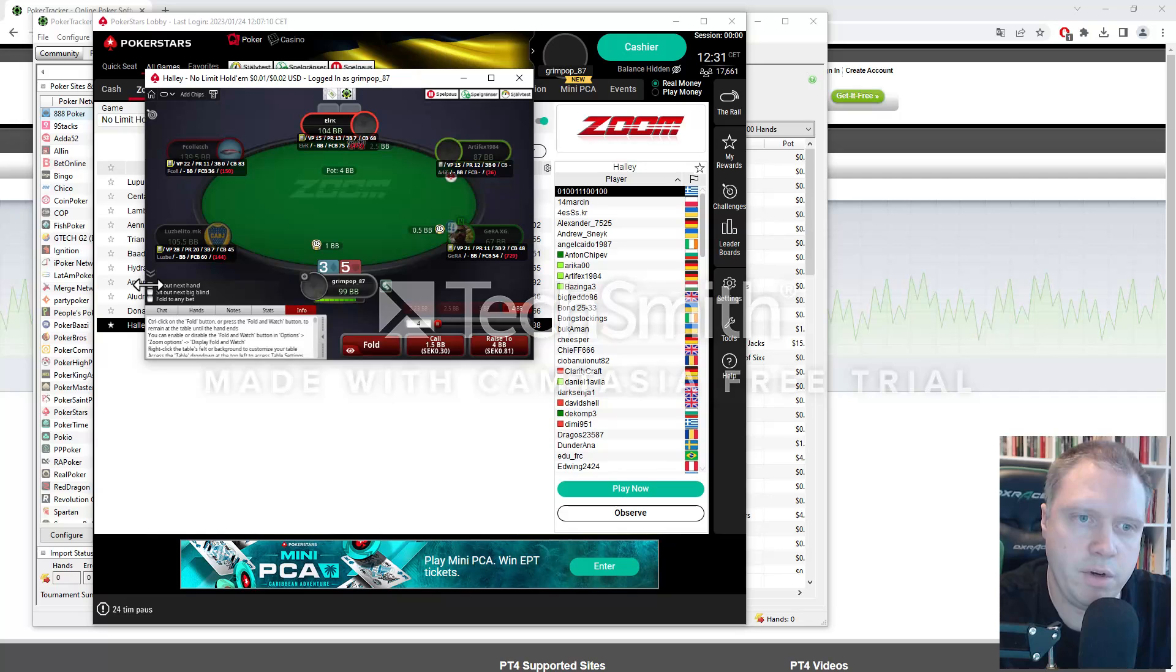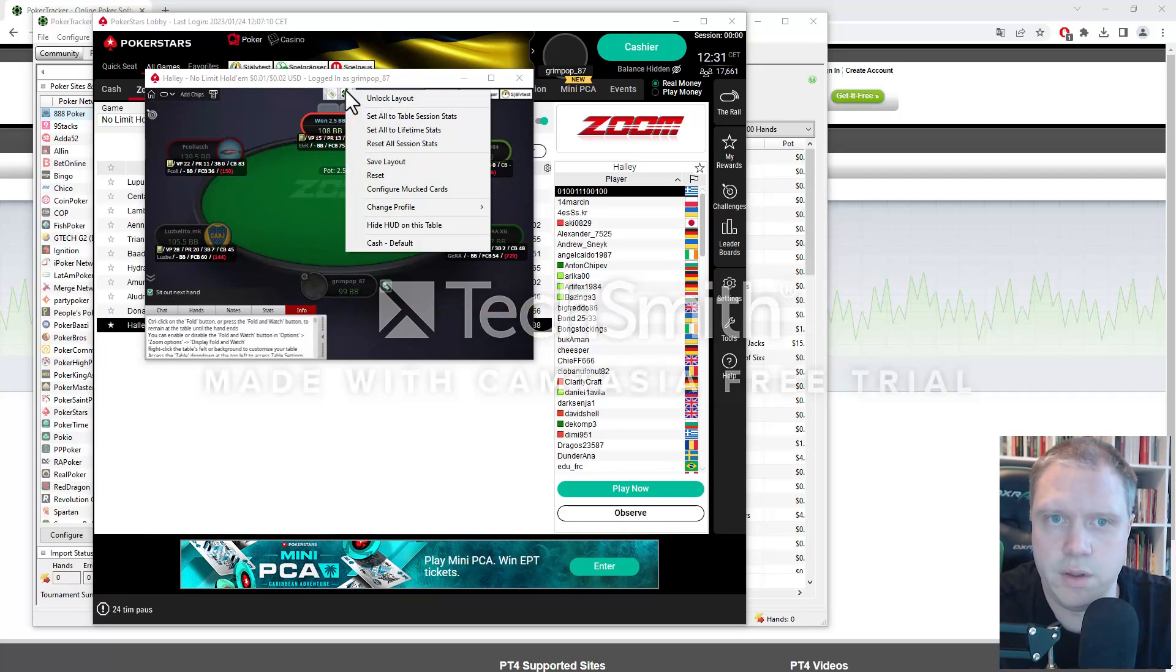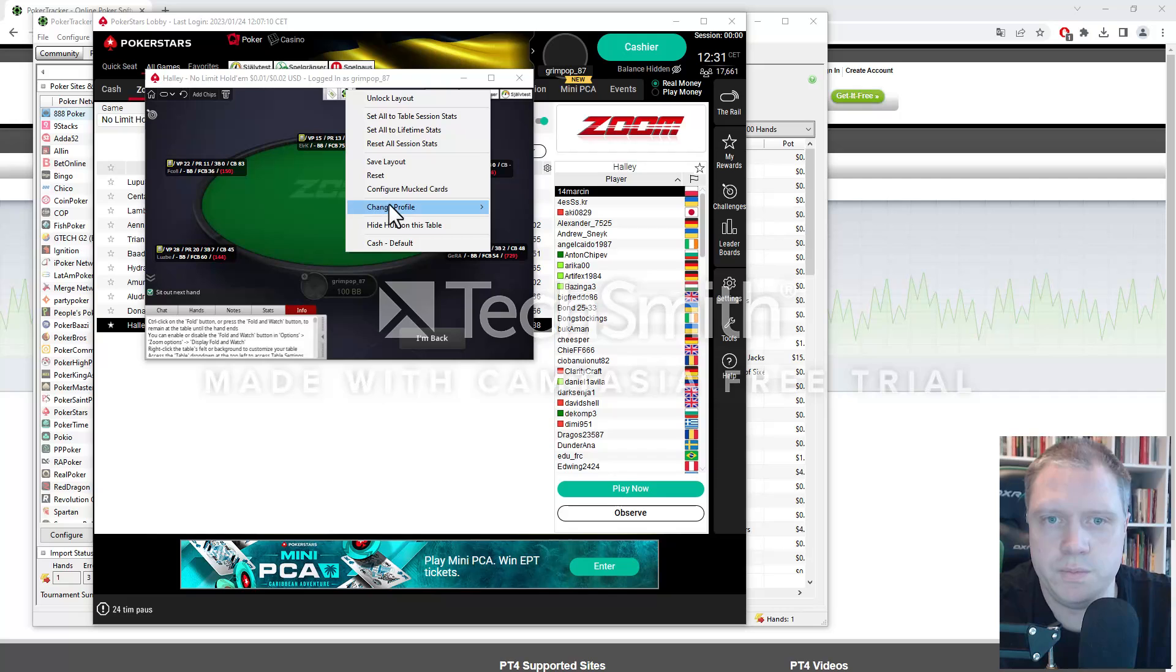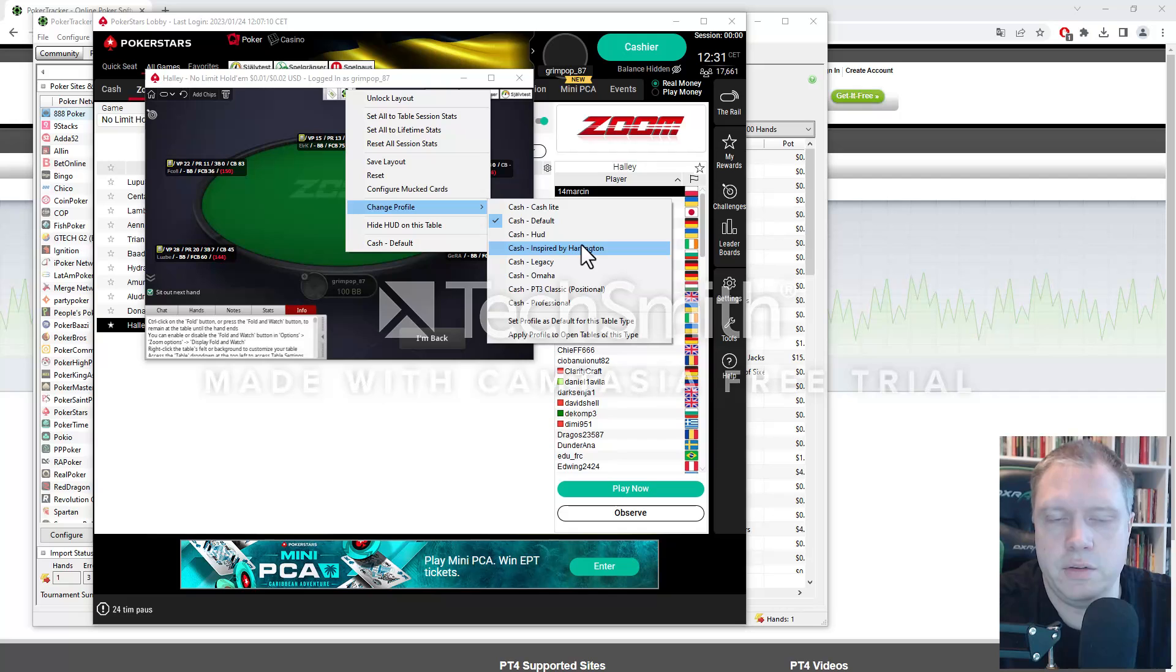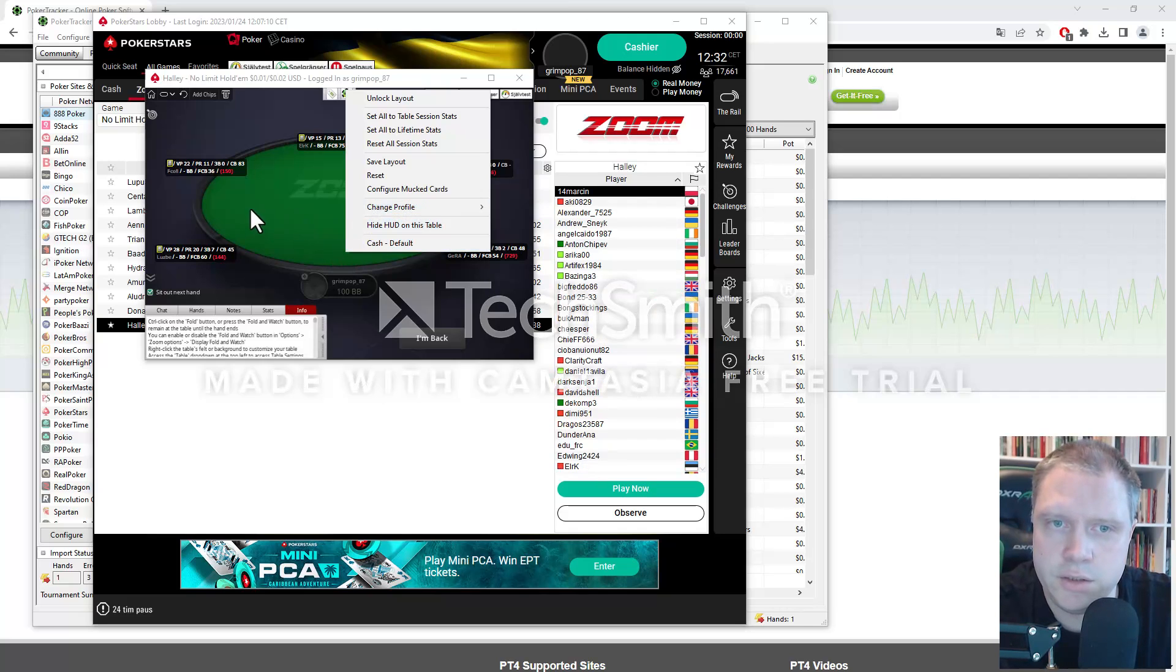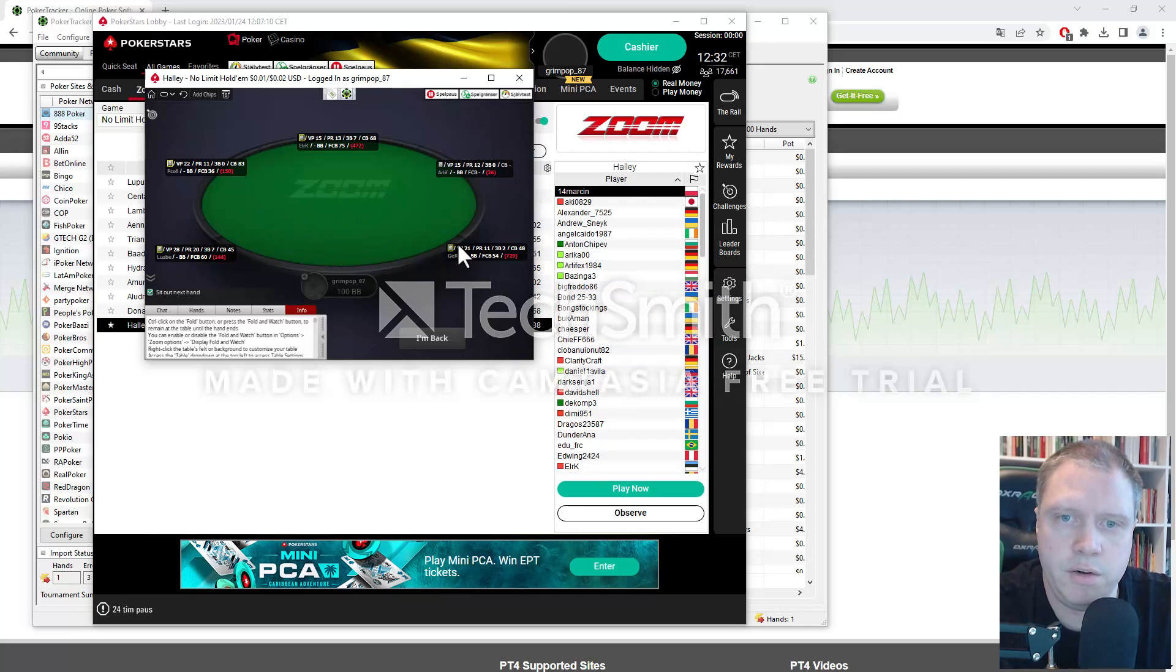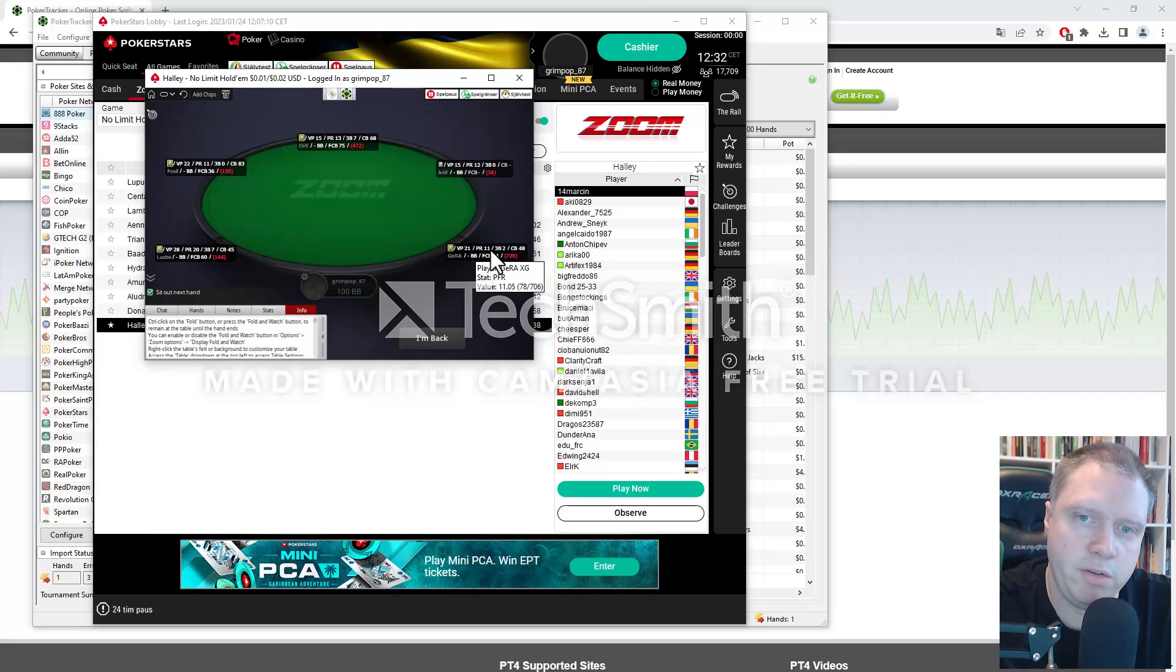And so if you want to, you can have different profiles. So you should select the one which you want to have. And here are the different stats. VPIP, PFR, and PreFlop Raise, and so on.